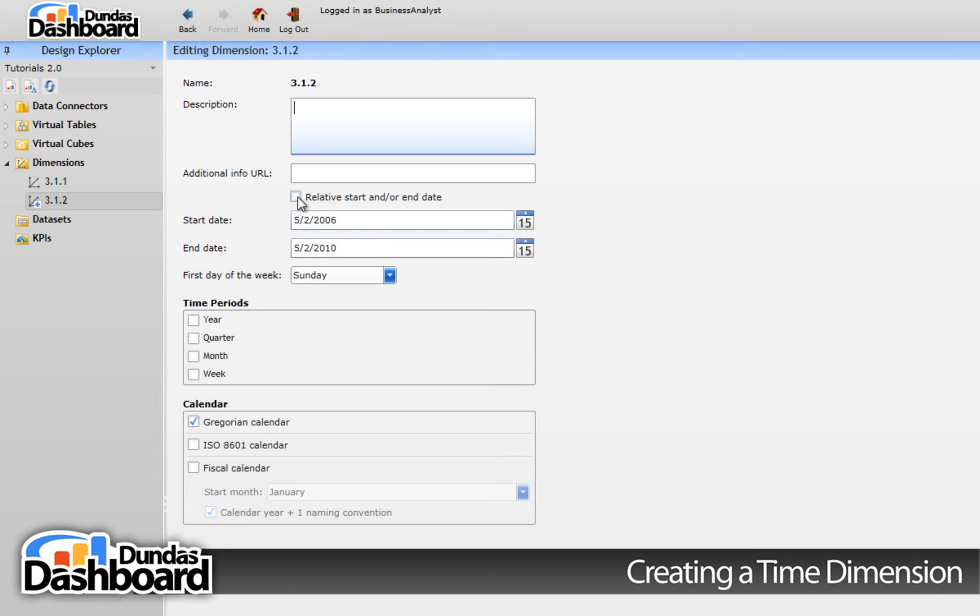The content pane will now show the many properties of a time dimension. Don't be overwhelmed. We're going to go through a common setup so you can get familiar with the interface.